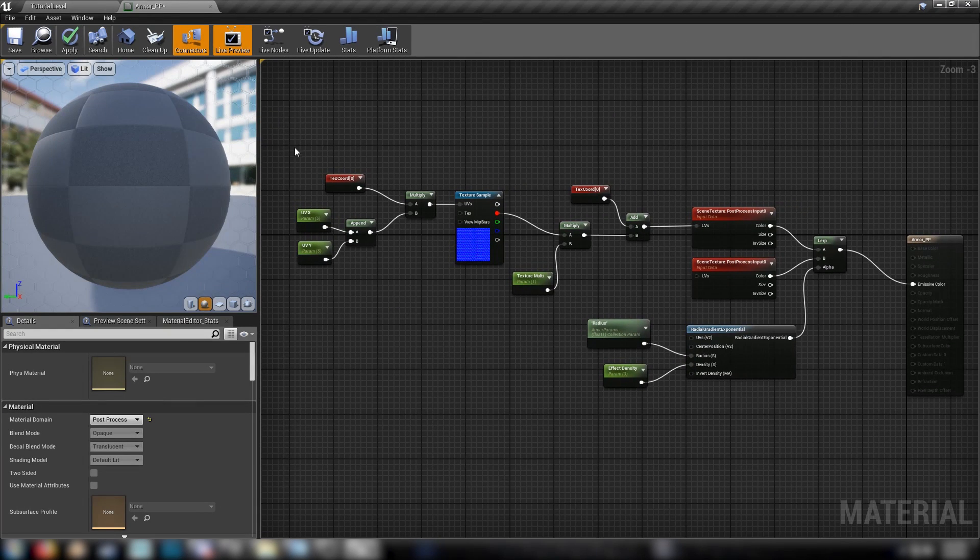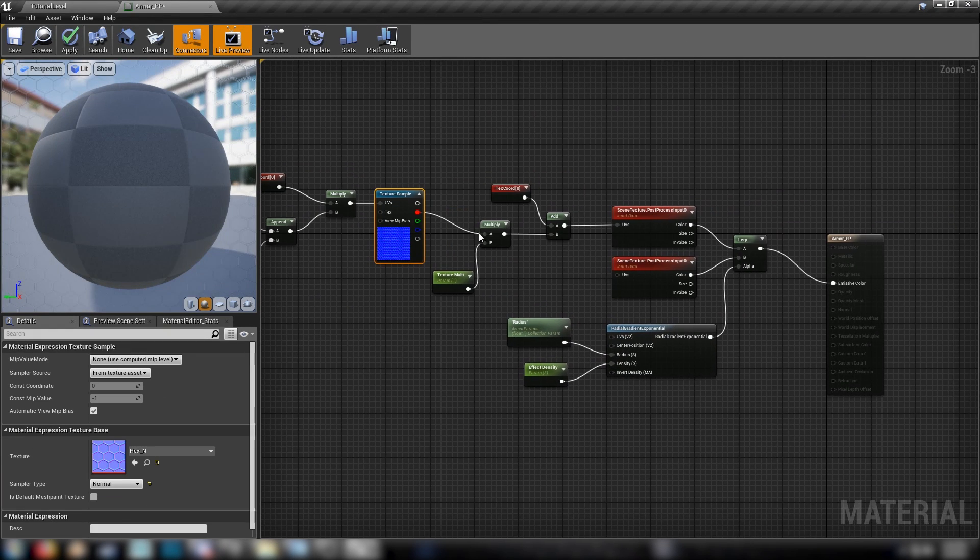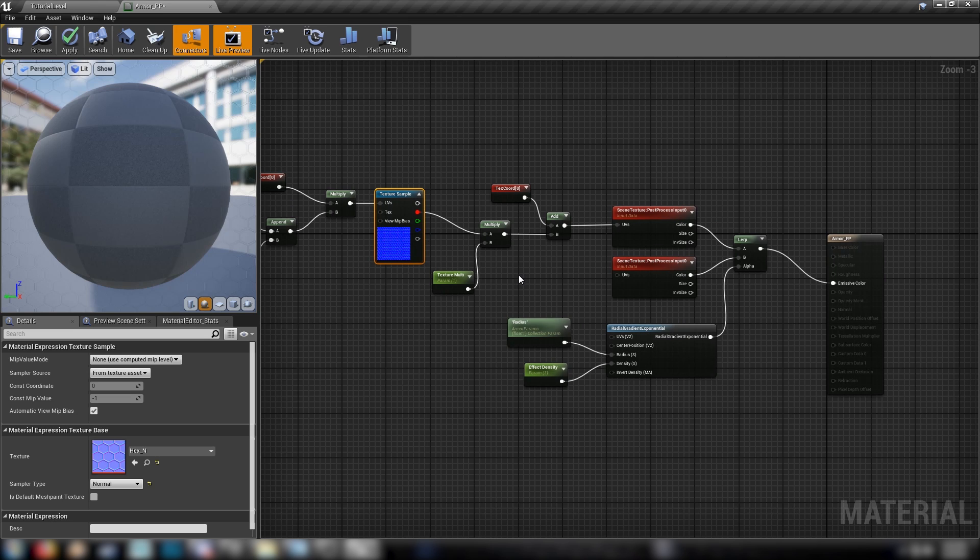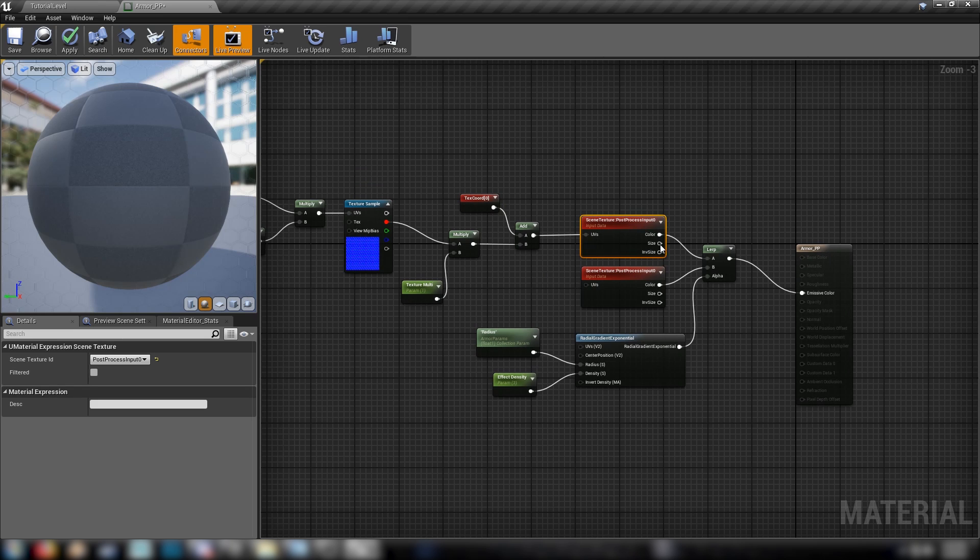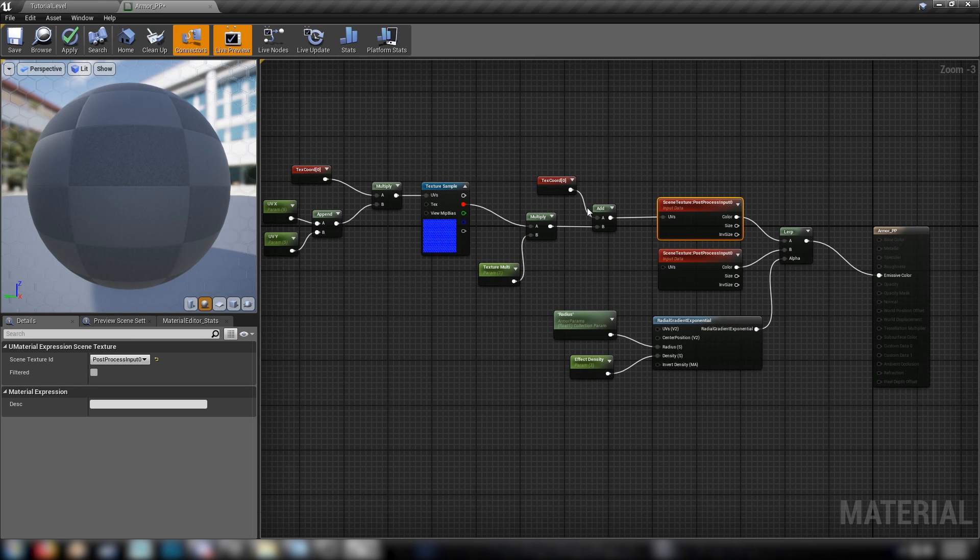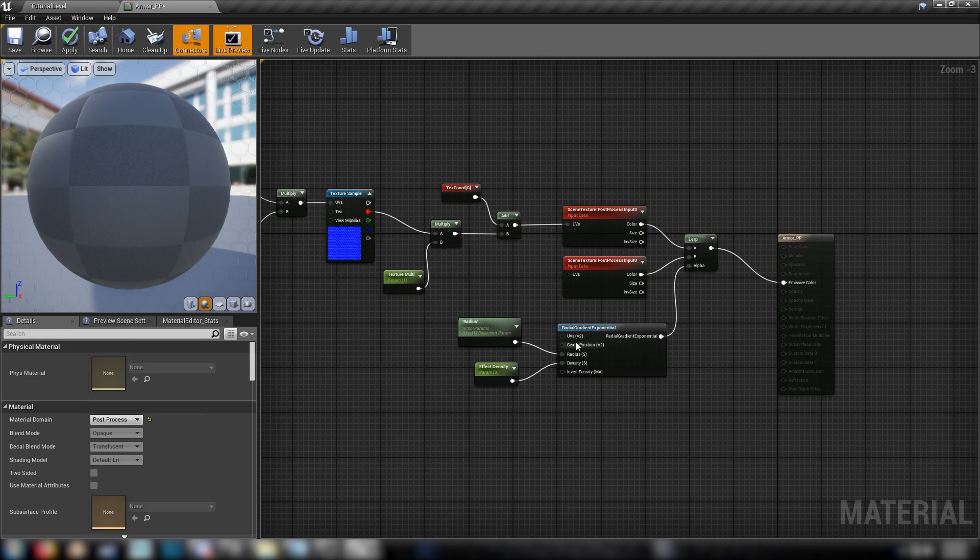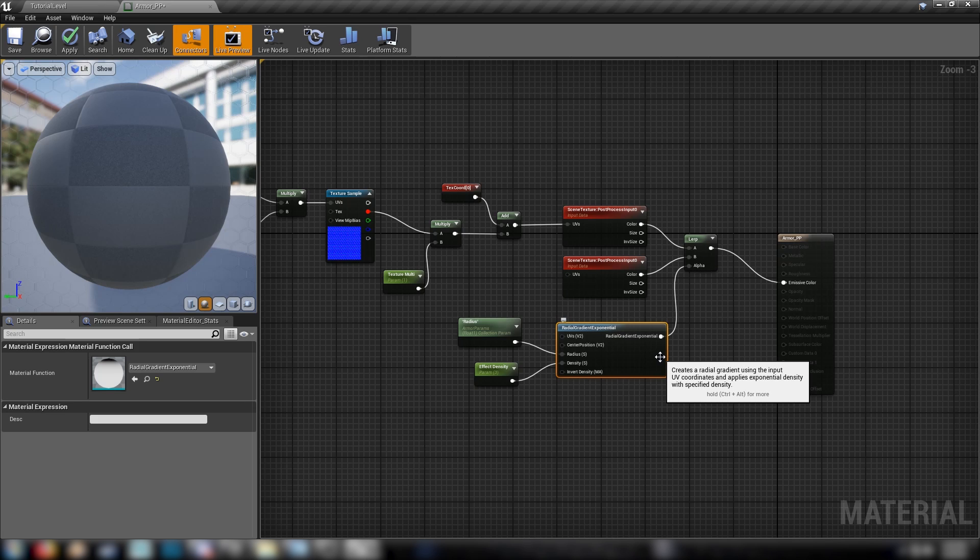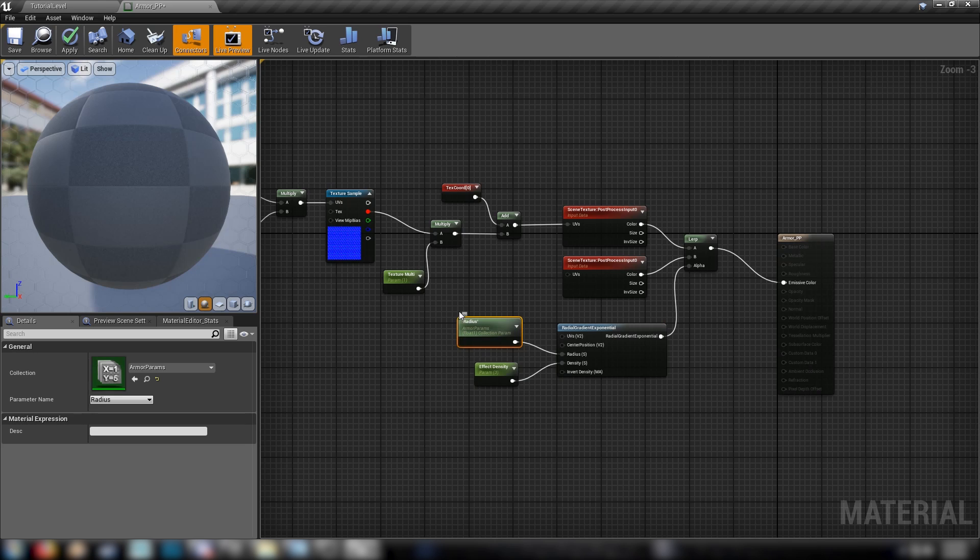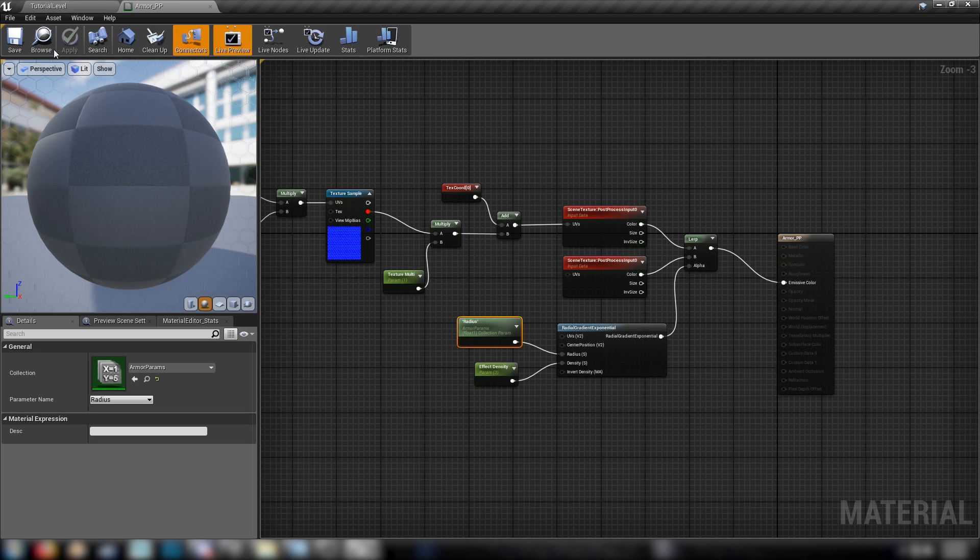So to recap, we've got some UV controls for our normal map here. We're multiplying the effect here so we can control sort of how much of it appears. Adding it to the texture coordinates and plugging it into the UVs of our post process. Then we lerp between our modified post process and the regular post process. And we're using a radial gradient exponential to lerp between the two. So that'll give us the black, white values, the 0, 1. And controlling it with this radius value in a collection parameter. So hit save on our material. And we're about set.